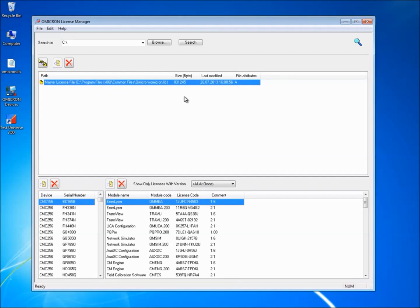If you purchase additional Omicron test sets or upgrade your software to include more test modules, you need to merge additional license files to the master license file.